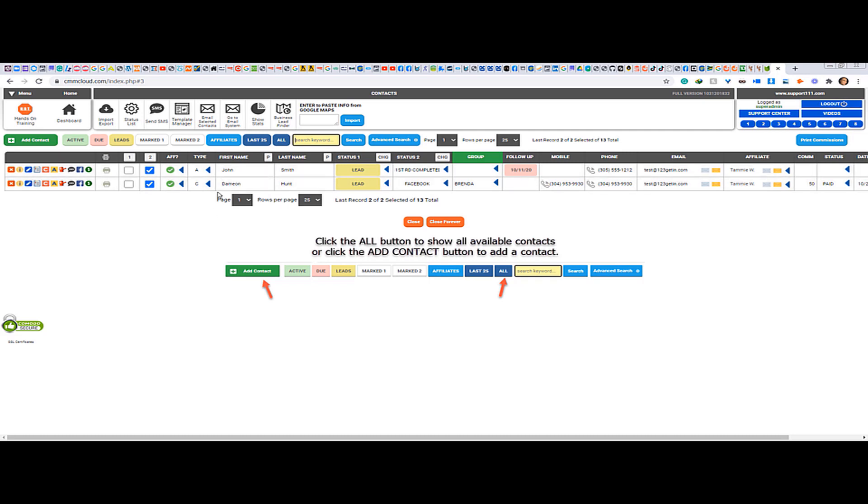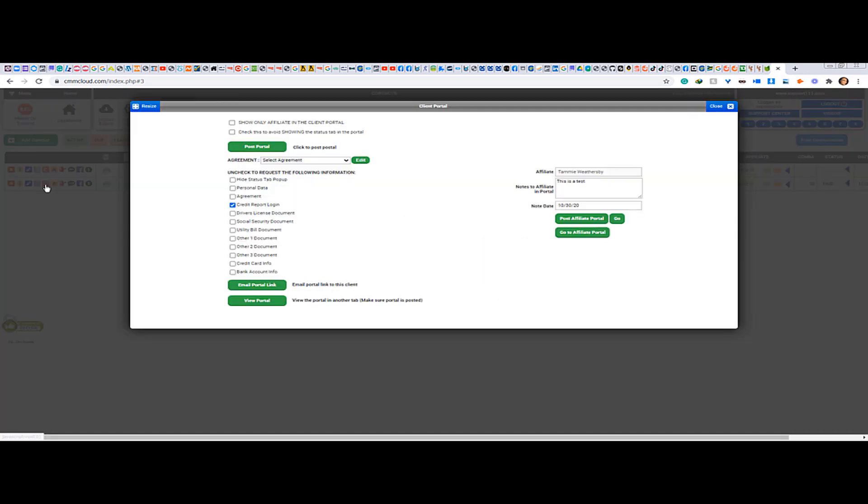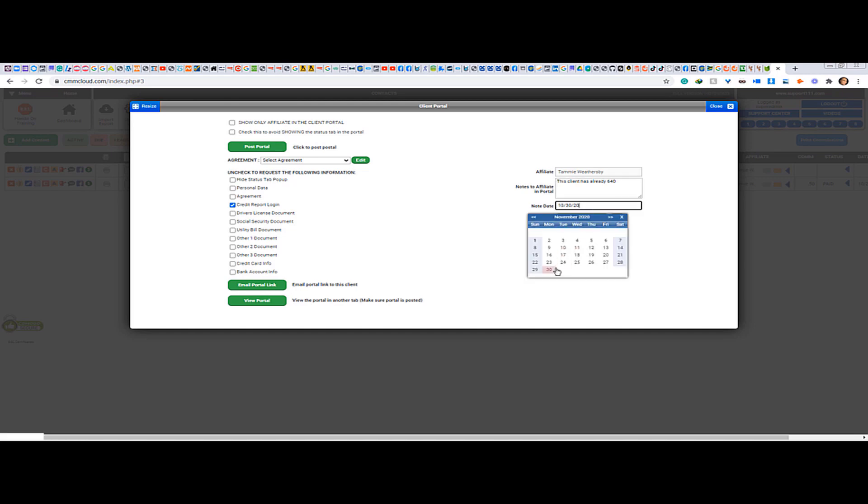So I'm going to click on the client portal. So this is the client portal and here I can click, you see, and I can put 'this client has already 640,' for example. You can say that because in this case it will be Tammy, and then you can post to the affiliate portal.